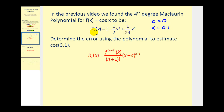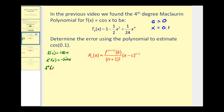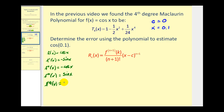Since this is a fourth degree Taylor polynomial, we need to find the fifth derivative of the function. The first derivative of cosine x is negative sine x. The second derivative is negative cosine x. The third derivative is sine x. The fourth derivative is cosine x. And the fifth derivative is negative sine x.